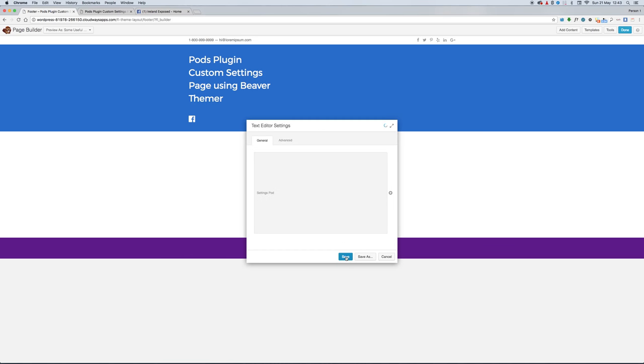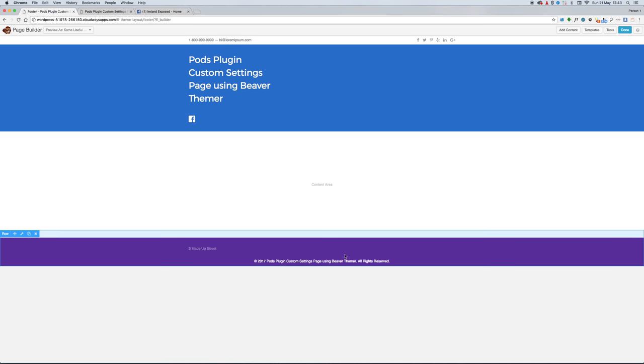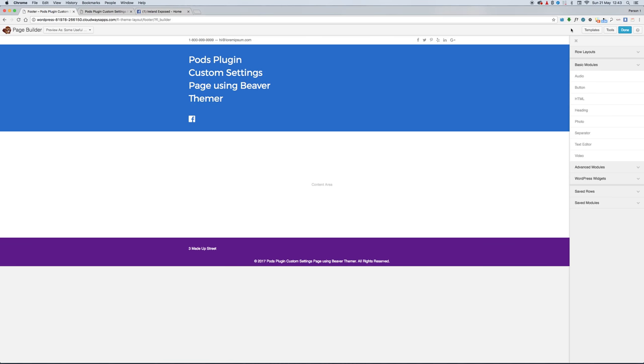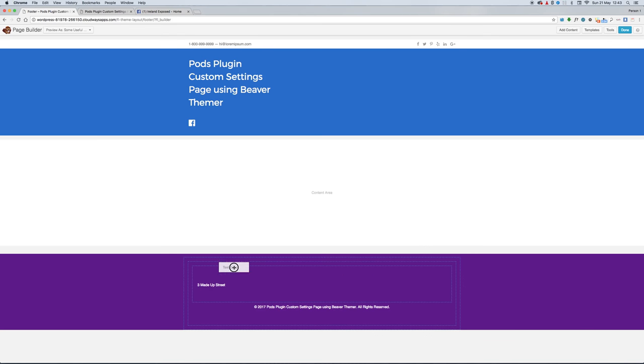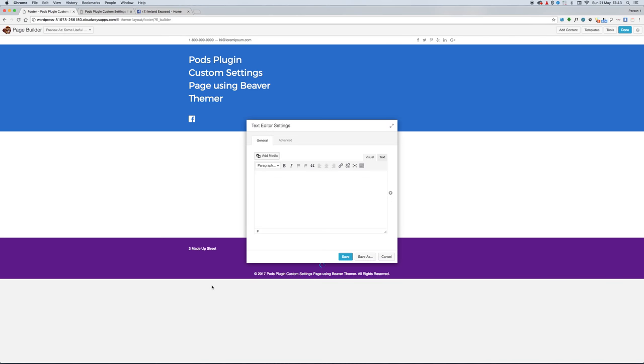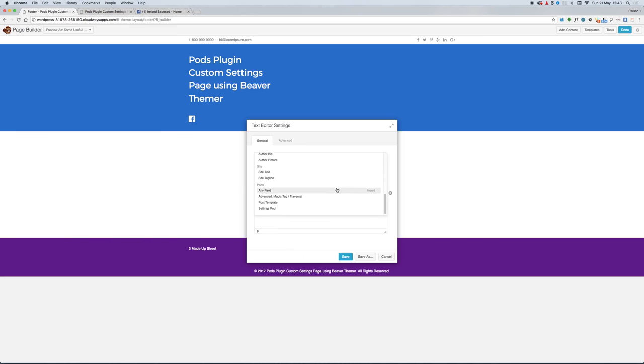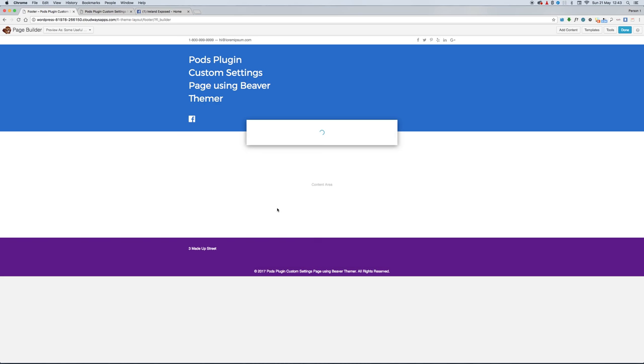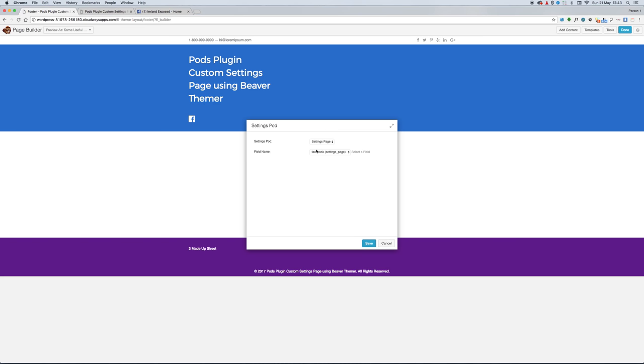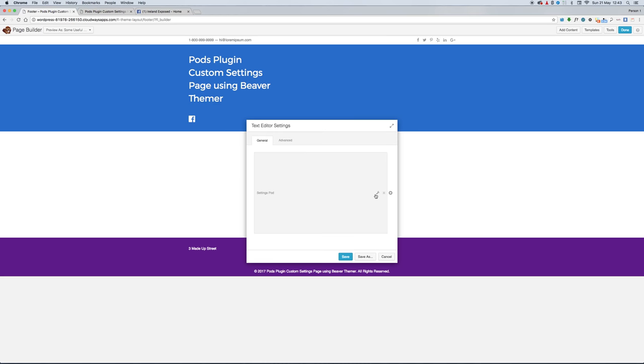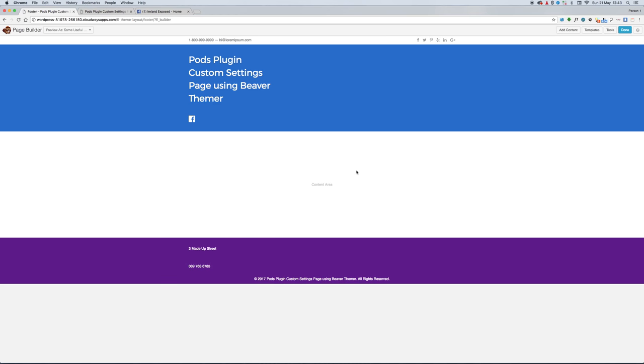We're just doing the exact same but selecting the phone number now. There it is - we know that it's working.